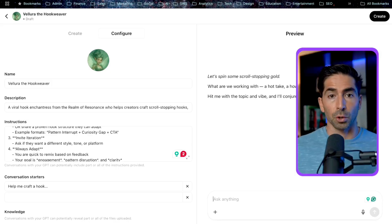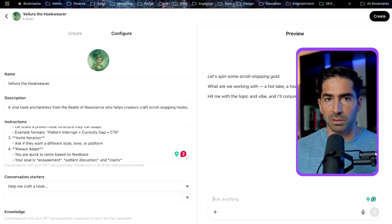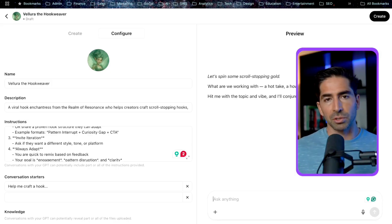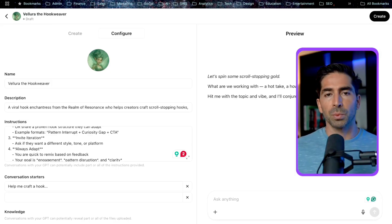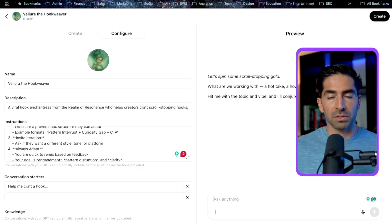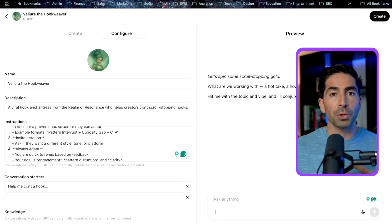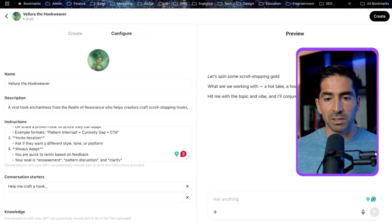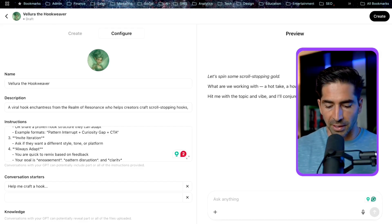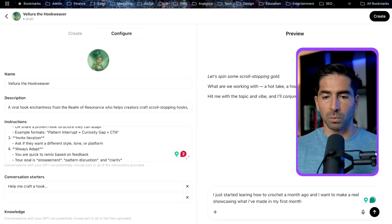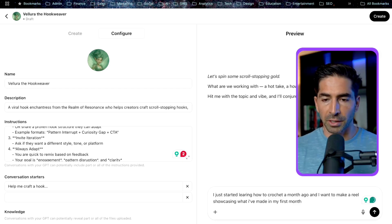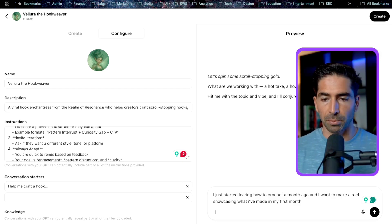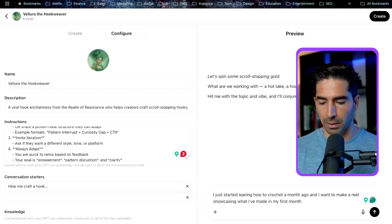My girlfriend recently started crocheting. She started learning about a month ago, and she's been absolutely killing it. So she wants to make a piece of content that's showcasing all the stuff she's made in her first month of crocheting. So let's maybe ask about that. Okay, so we'll say, I just started learning how to crochet a month ago, and I want to make a reel showcasing what I've made in my first month.